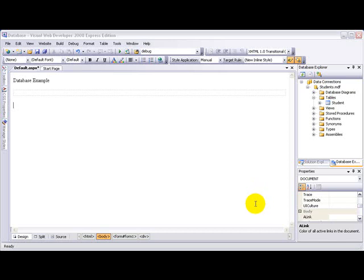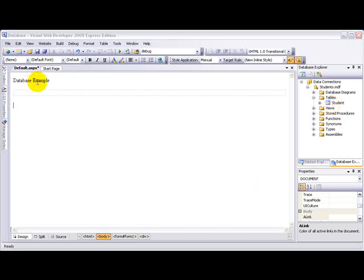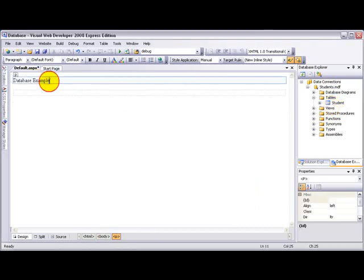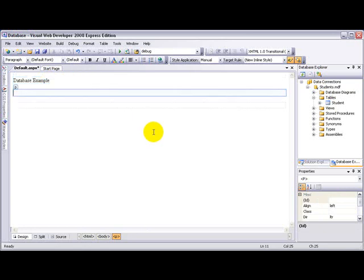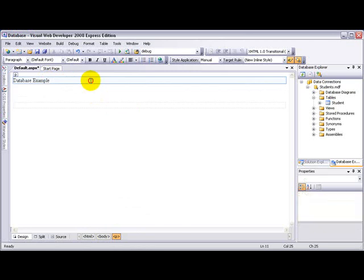Hello, welcome back from the last video where I created the database. In this video I'm going to be adding the database that I created onto the webpage. Now let's start.